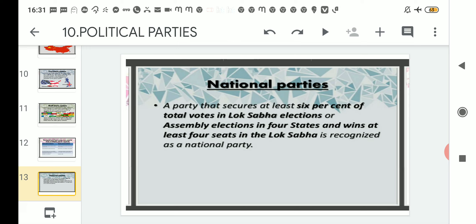For example, the Indian National Congress is a national party because it secured at least six percent of the total votes in Lok Sabha elections. The Lok Sabha has 543 seats, so that party must win at least six percent of those 543 seats to be called a national party. There is a second condition as well — winning six percent in assembly elections in four states.